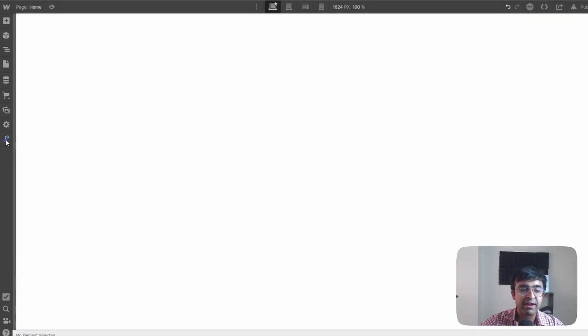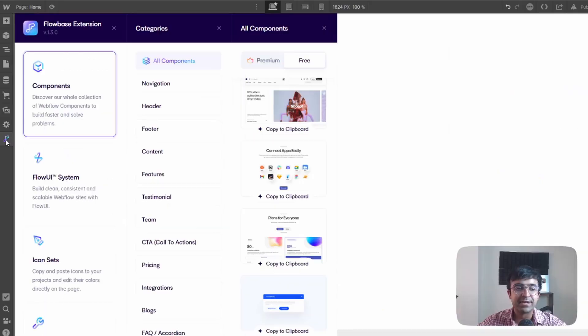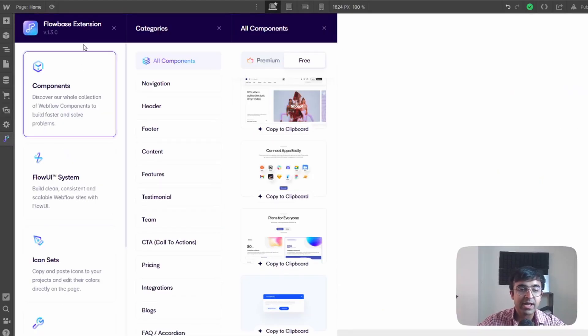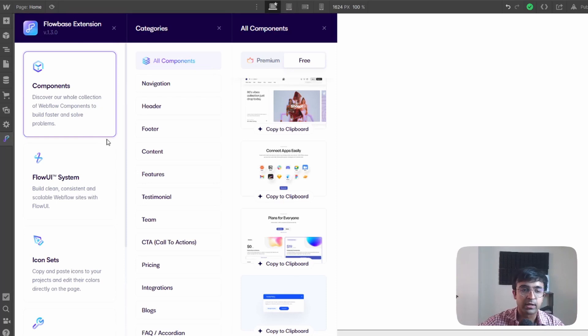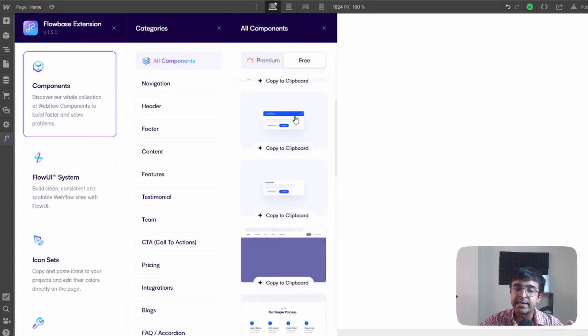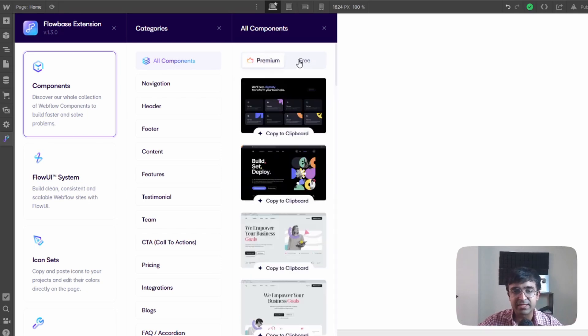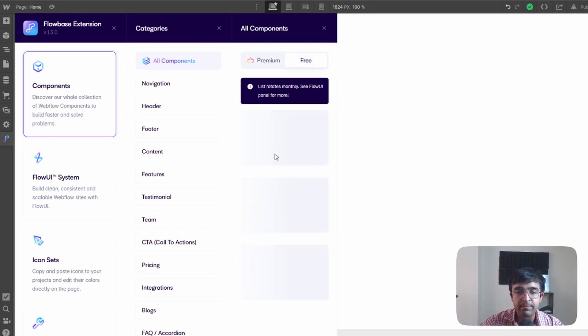On the left right here right below the settings icon you'll have this little Flowbase icon. Open it and you'll have this lovely Flowbase extension installed on Webflow right here.